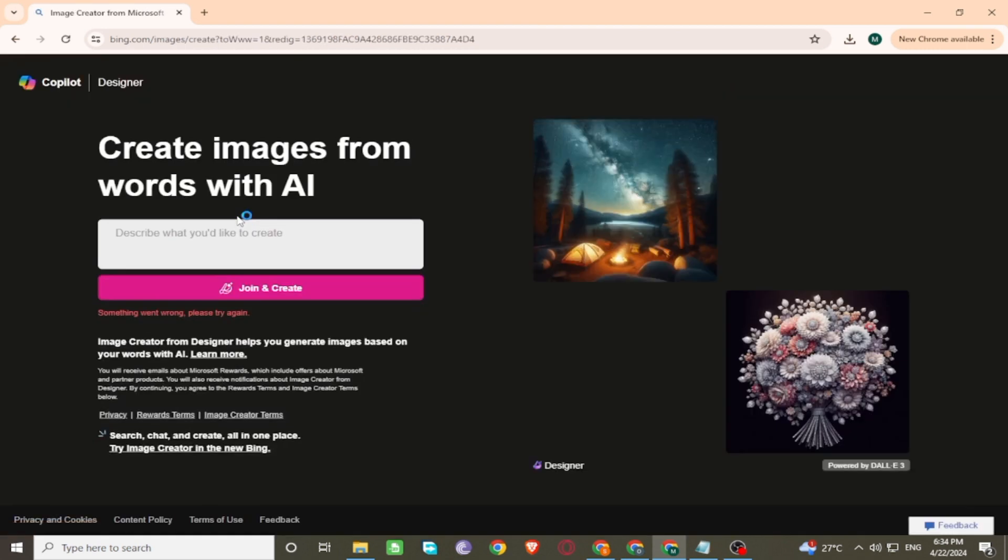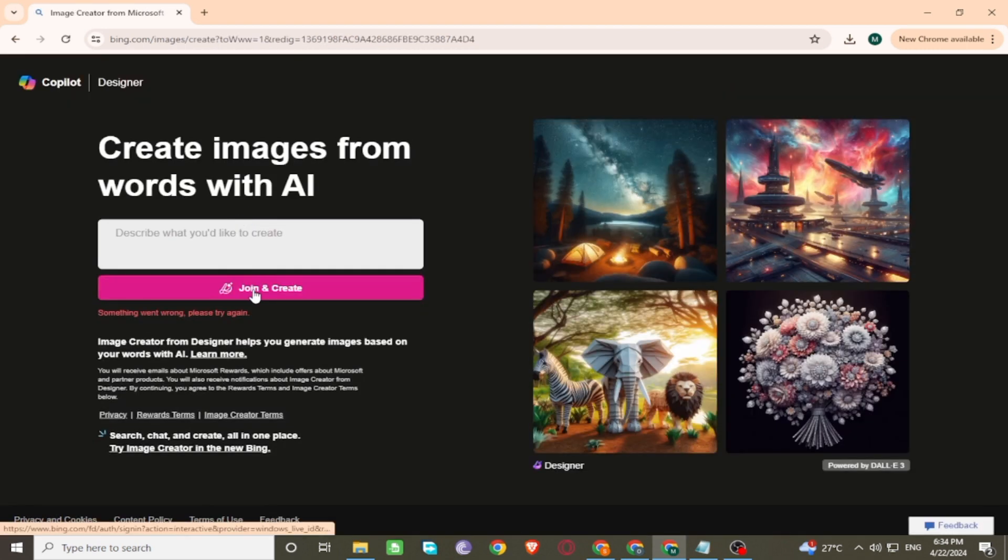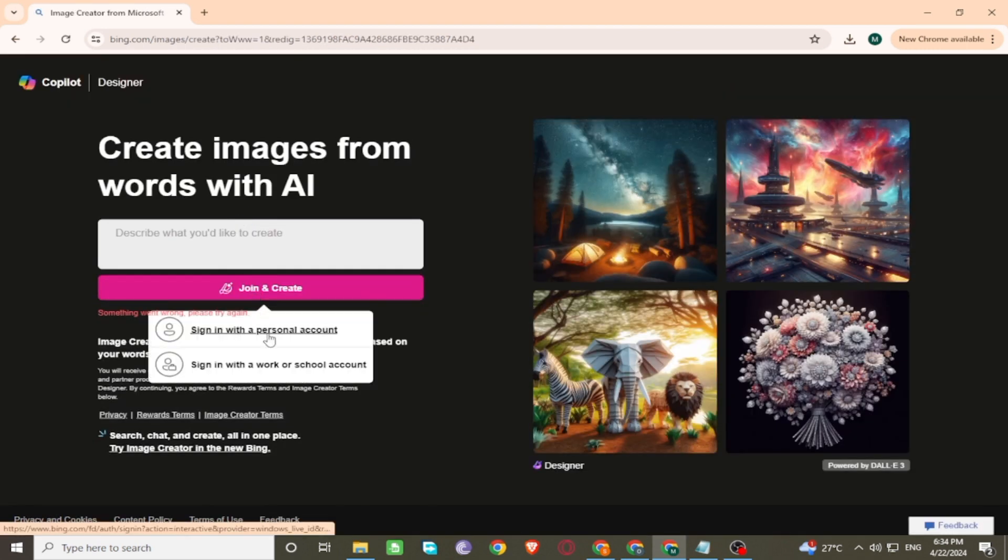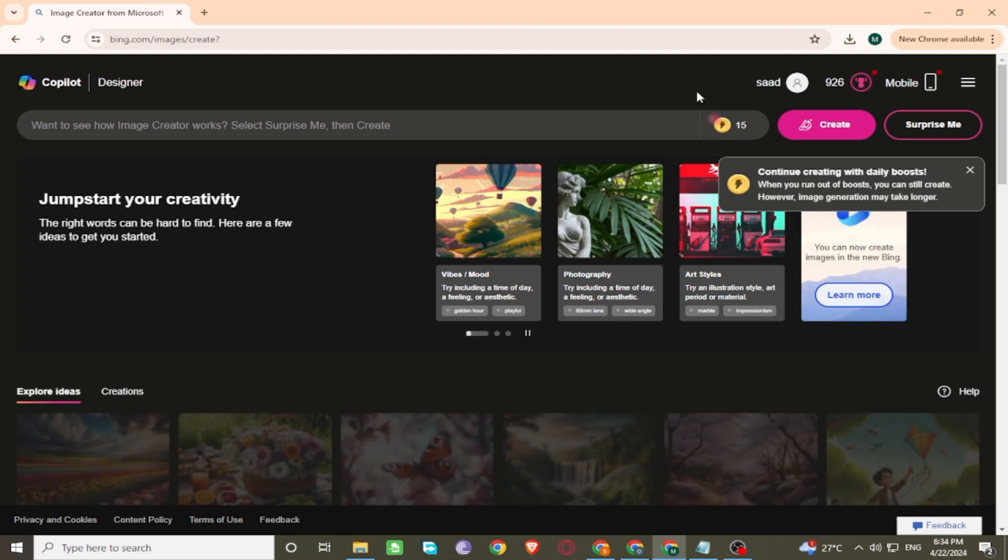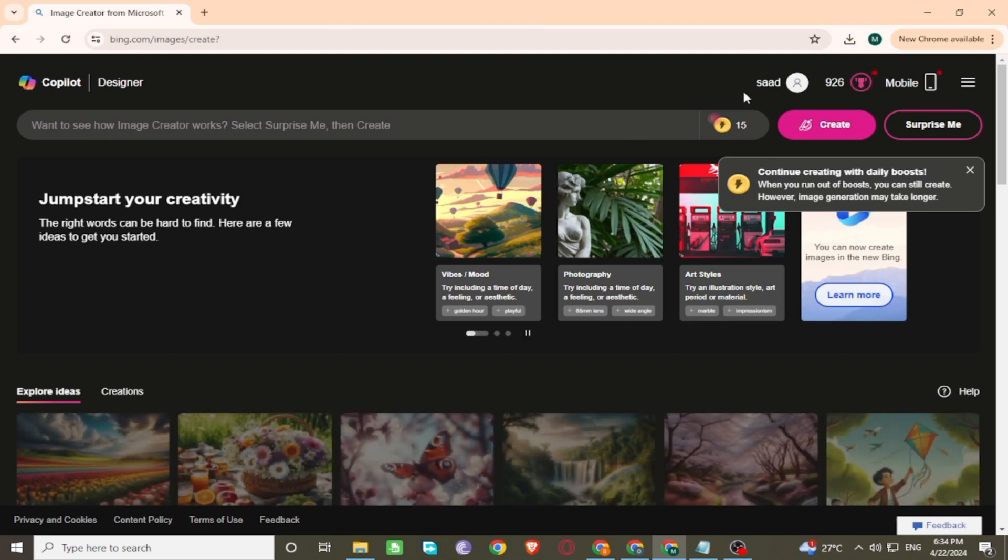You can see this screen. You can join or create your account with your Gmail.